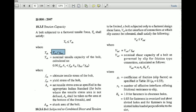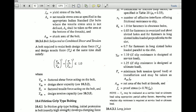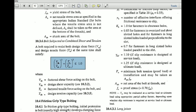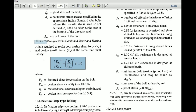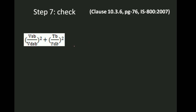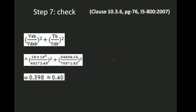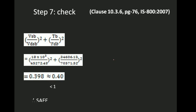Final step: Check safety using clause 10.3.6. We have calculated all four required values — VSB, VdB, TB, and TdB. Substituting into (VSB/VdB)² + (TB/TdB)² ≤ 1, the answer comes to 0.40, which is less than 1. Therefore, the design is safe.